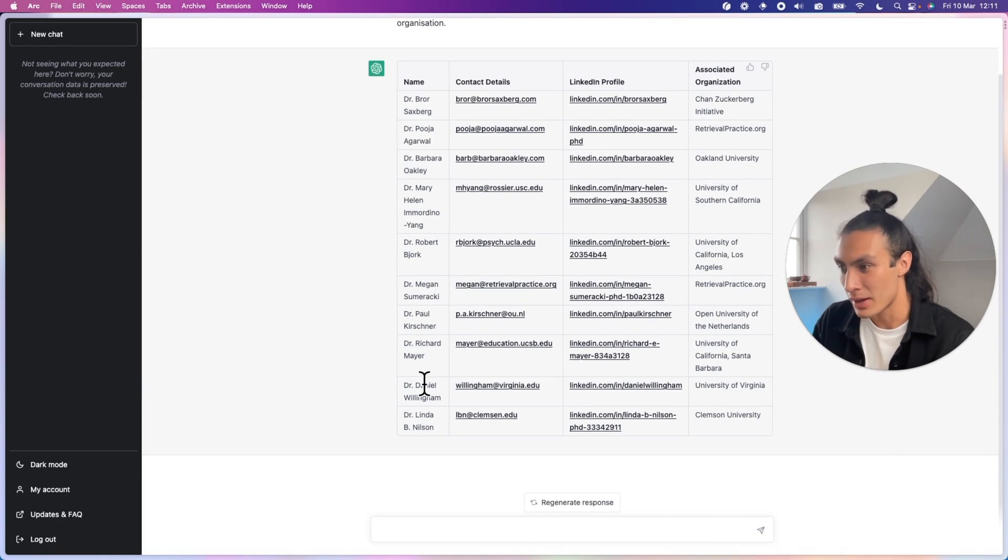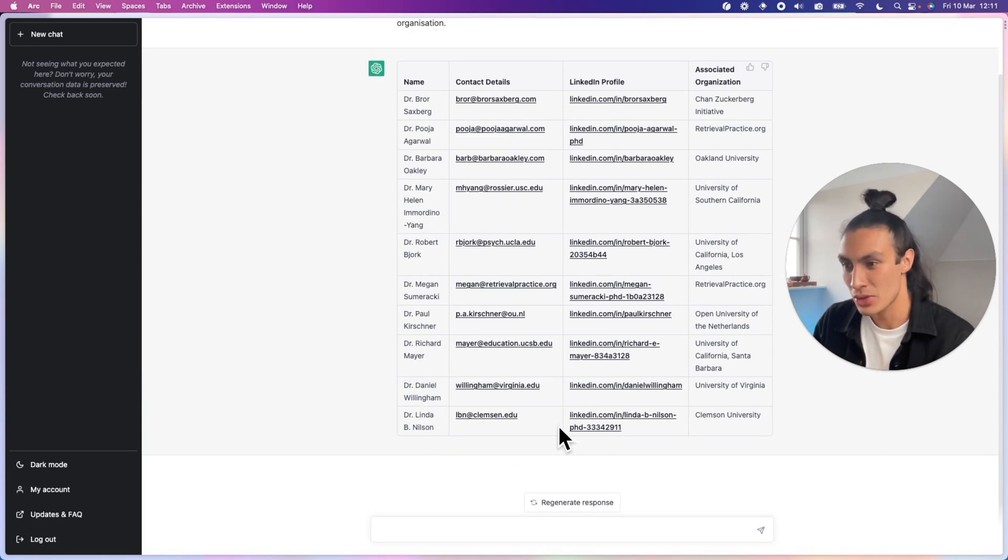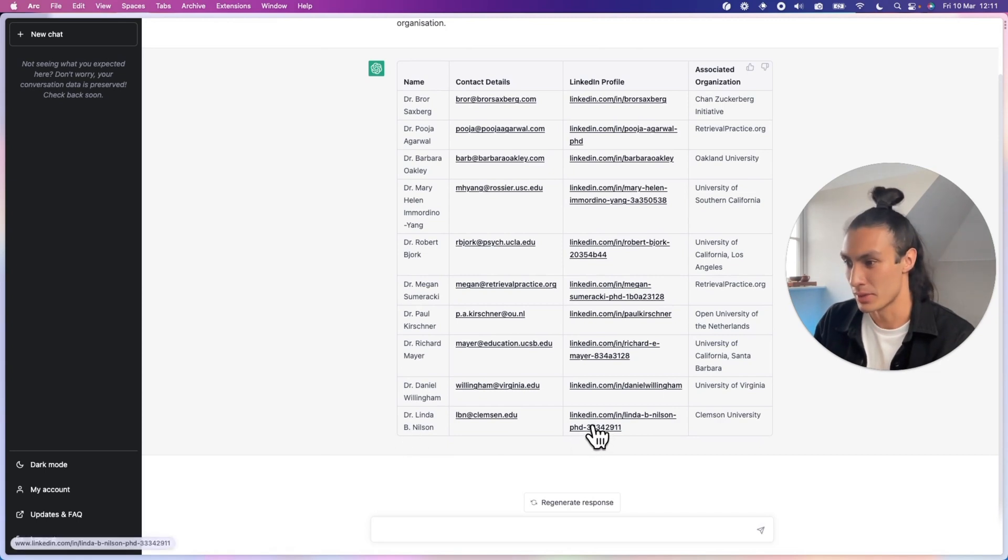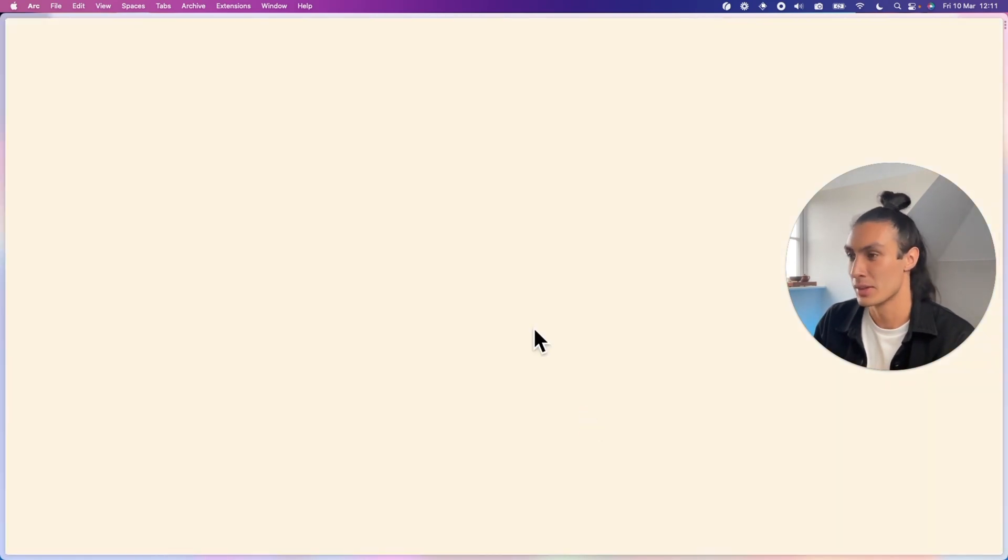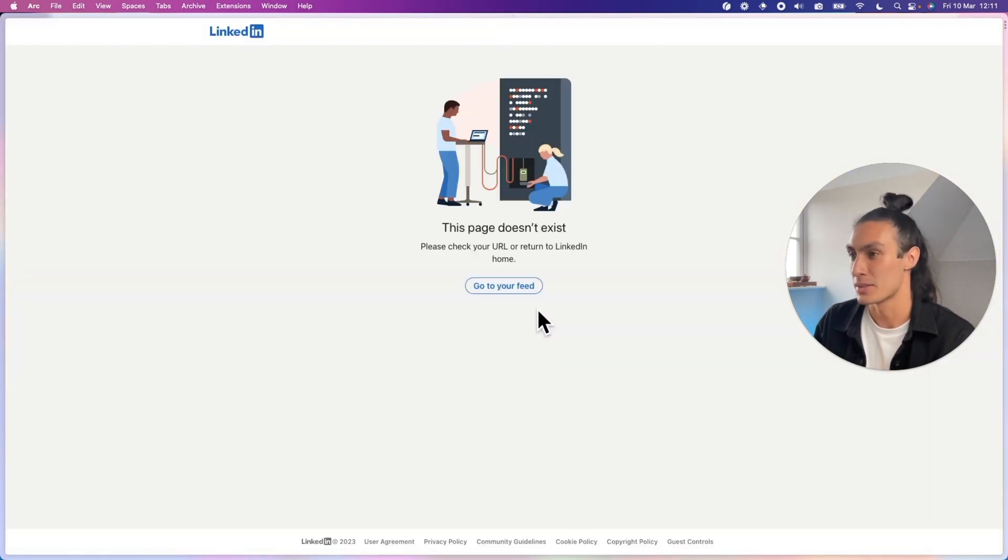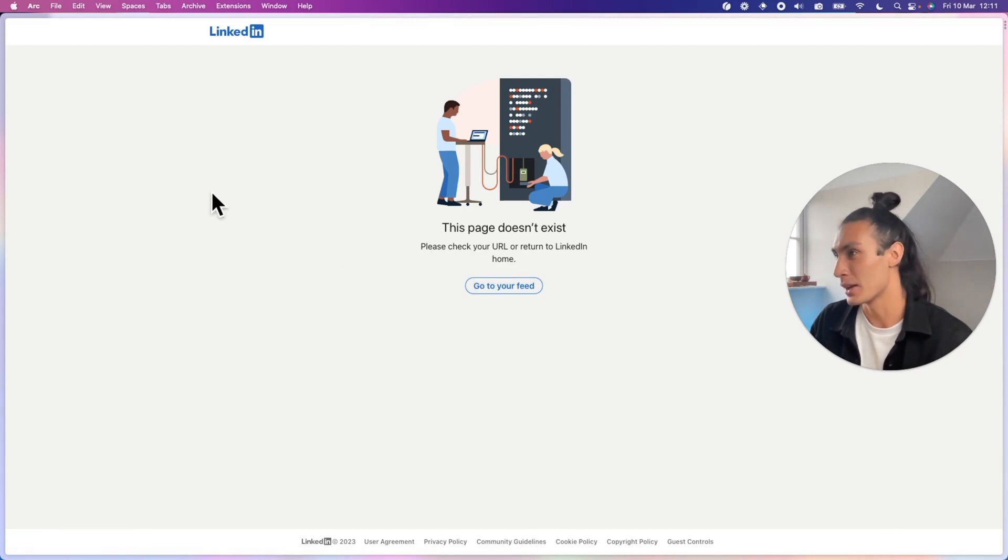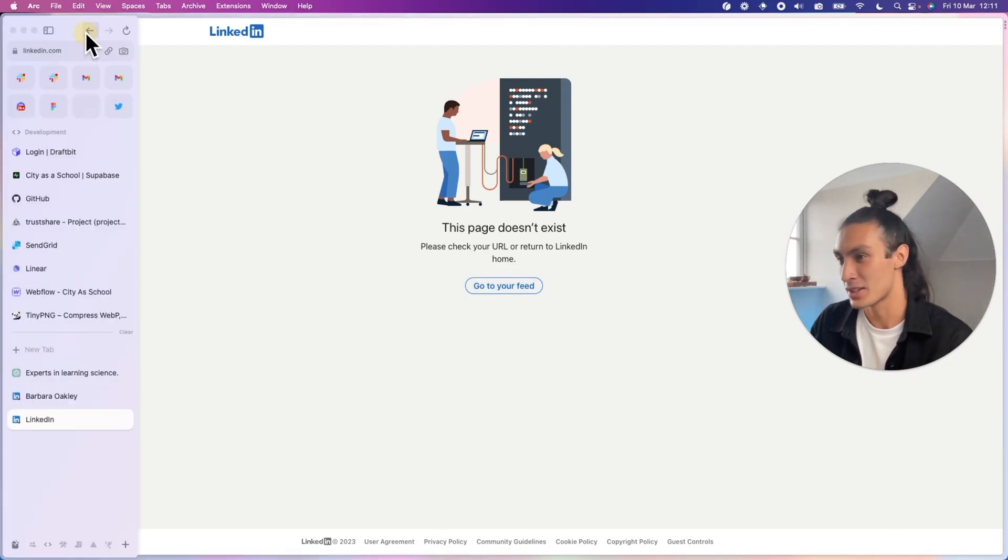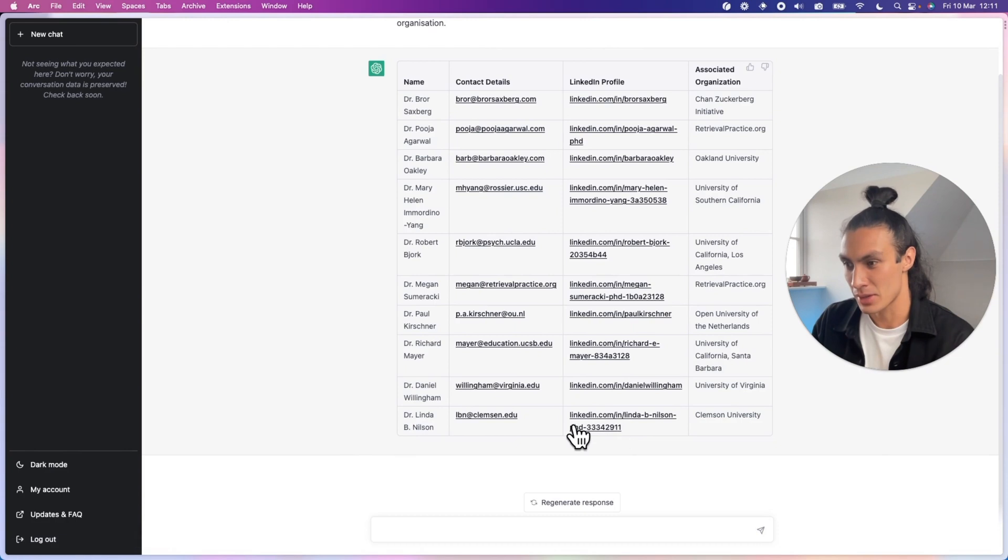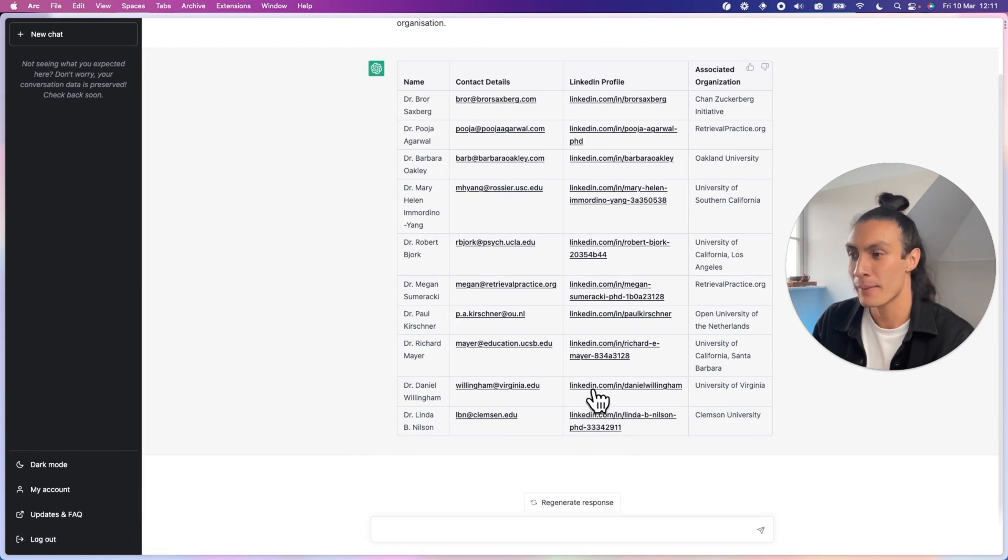So is there anyone that I know here? Dr. Richard Mayer, William, Dr. Linda Nilsen. Let's try Linda Nilsen. So Linda Nilsen has a real LinkedIn profile. Oh, that page doesn't exist. Okay, so we can't trust ChatGPT all the time. That's kind of obscure LinkedIn profile anyway.